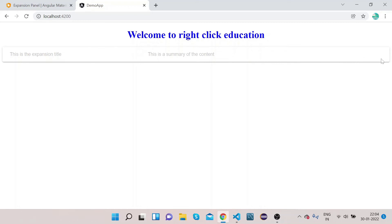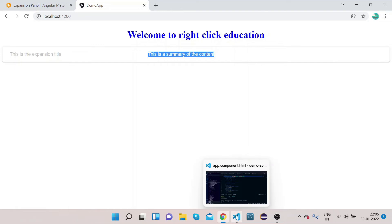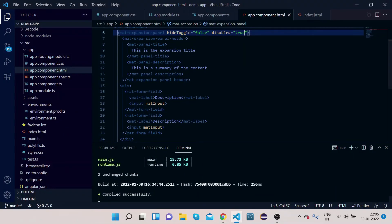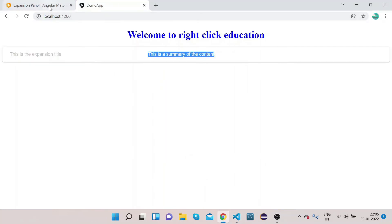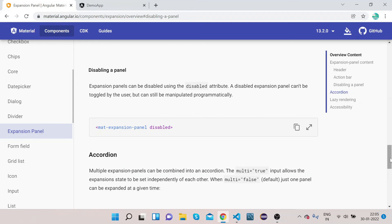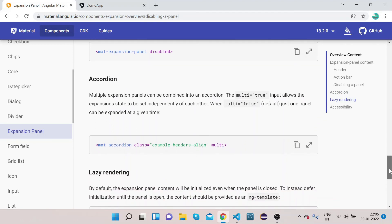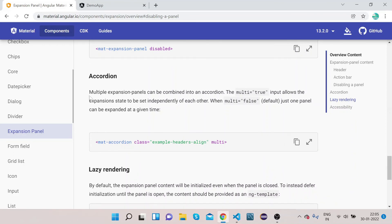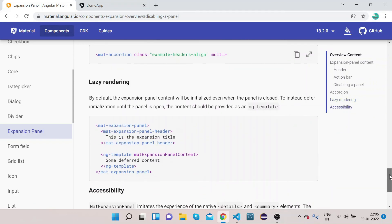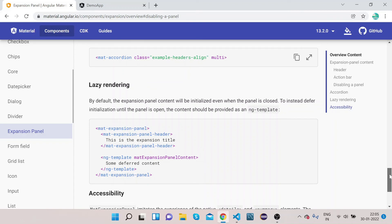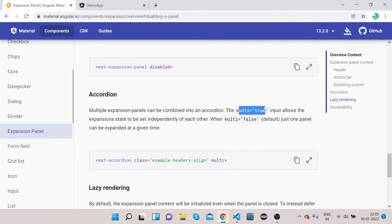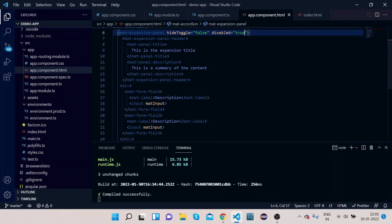If you want to show an expansion panel but don't want it to be expandable, you can use the disabled property. These are the different implementations of the expansion panel. You can also have multiple expansion panels inside your accordion. The 'multi' true input allows the expansion state to be set independently of each other. For mat-accordion you can use the multi property and have more than one expansion open.